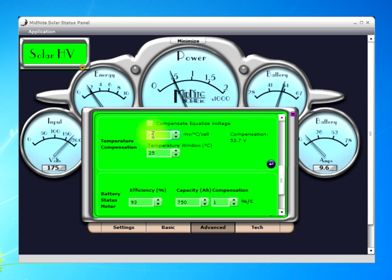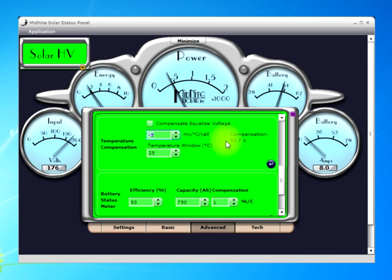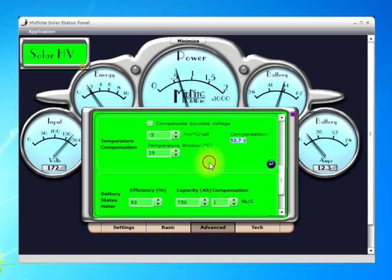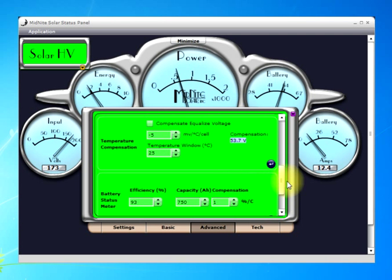This number up here relates to voltage — it's the millivolts per degree C per cell that compensates the voltage we're targeting because of that 25 degree reference. In my case, my batteries are running about 10 degrees C, so it's going to elevate the voltage quite a bit. Once those two parameters are set, you click this button to write those values to the Classic.